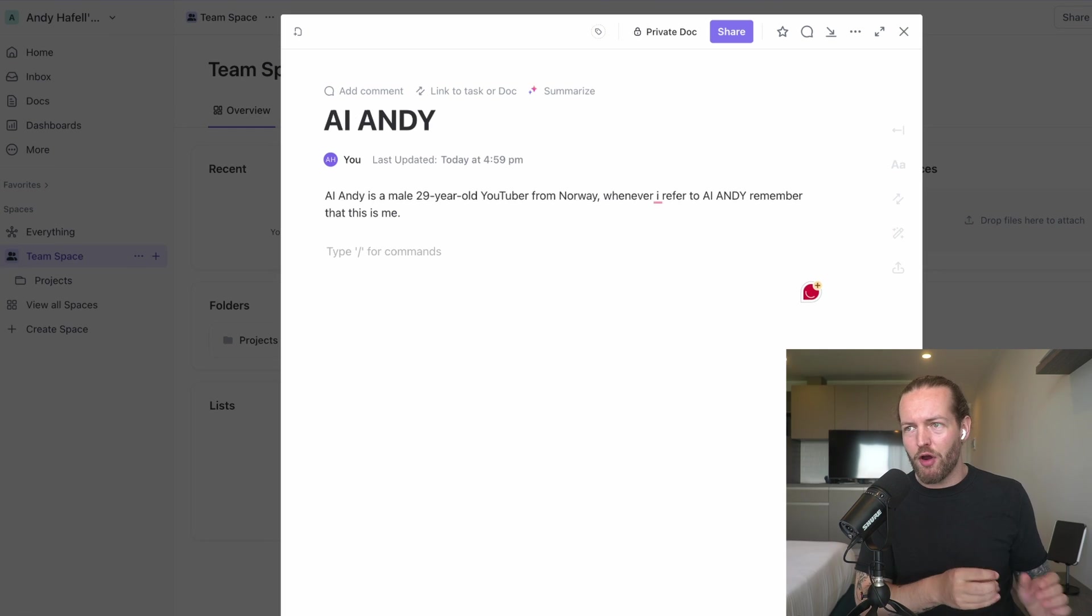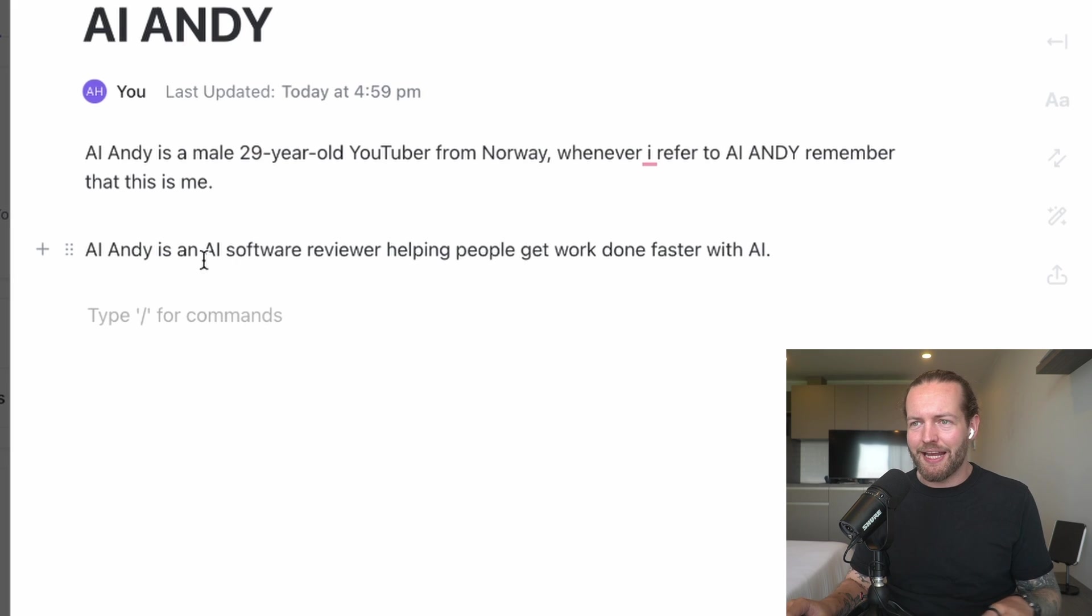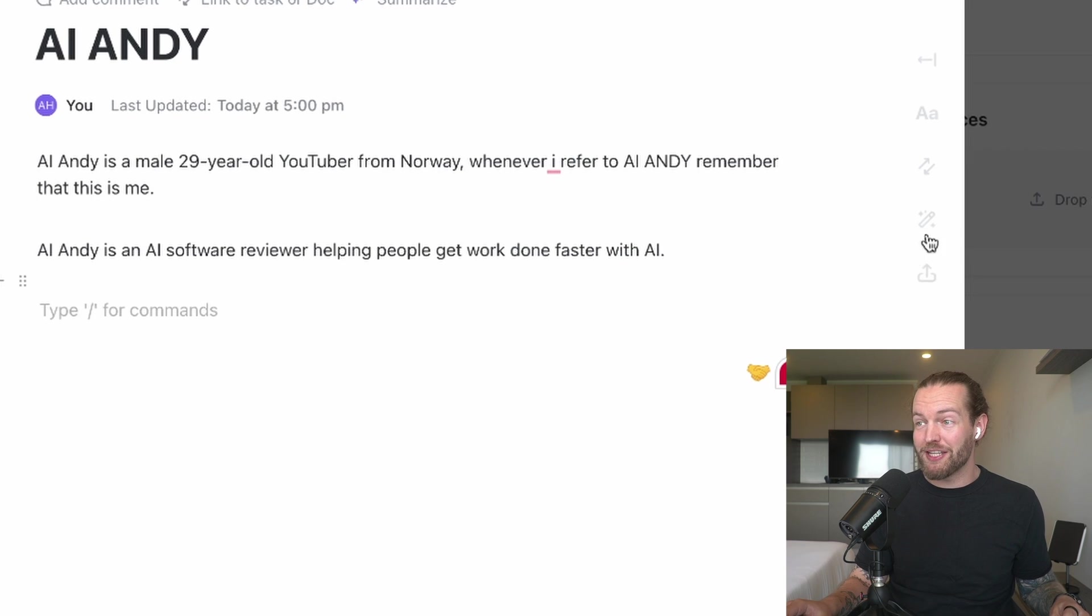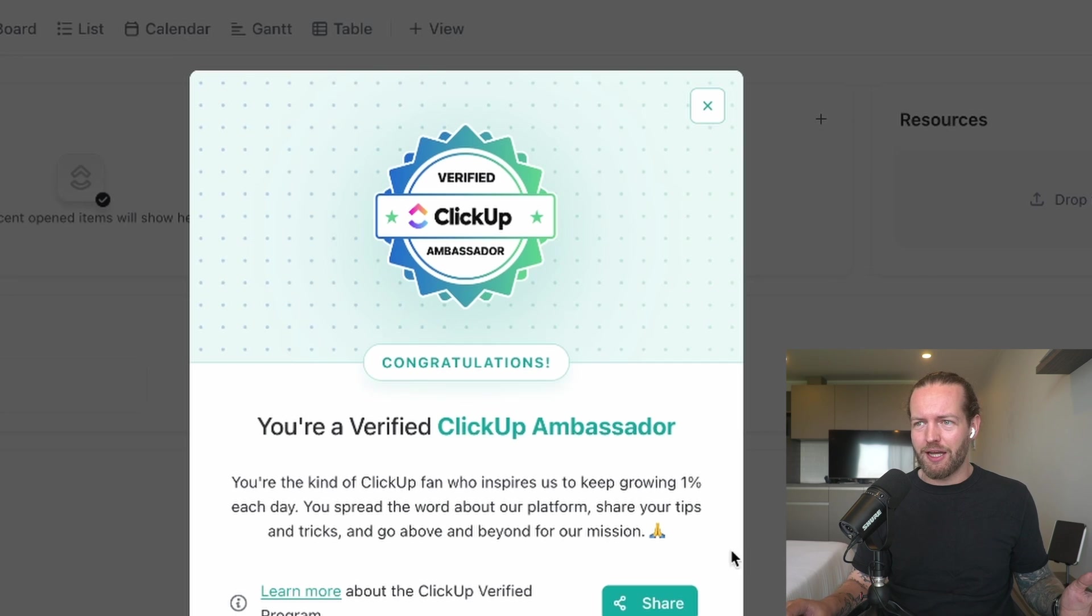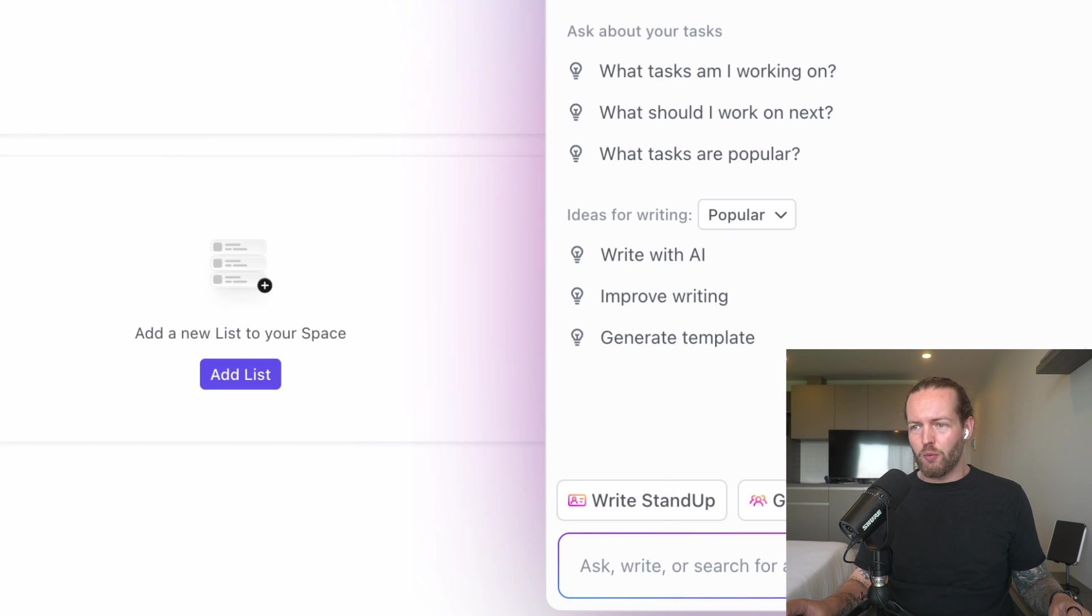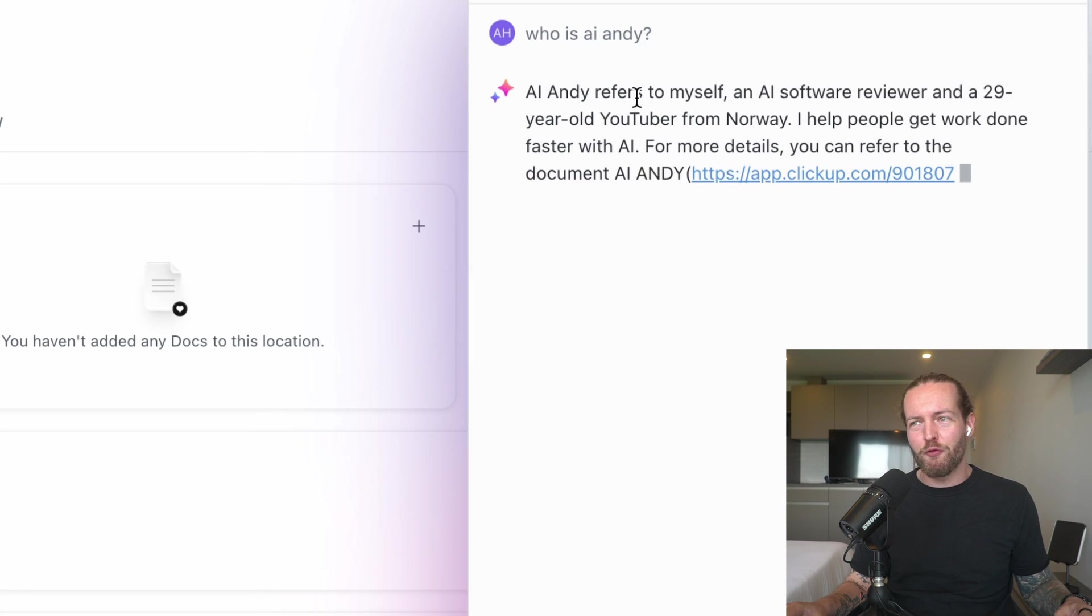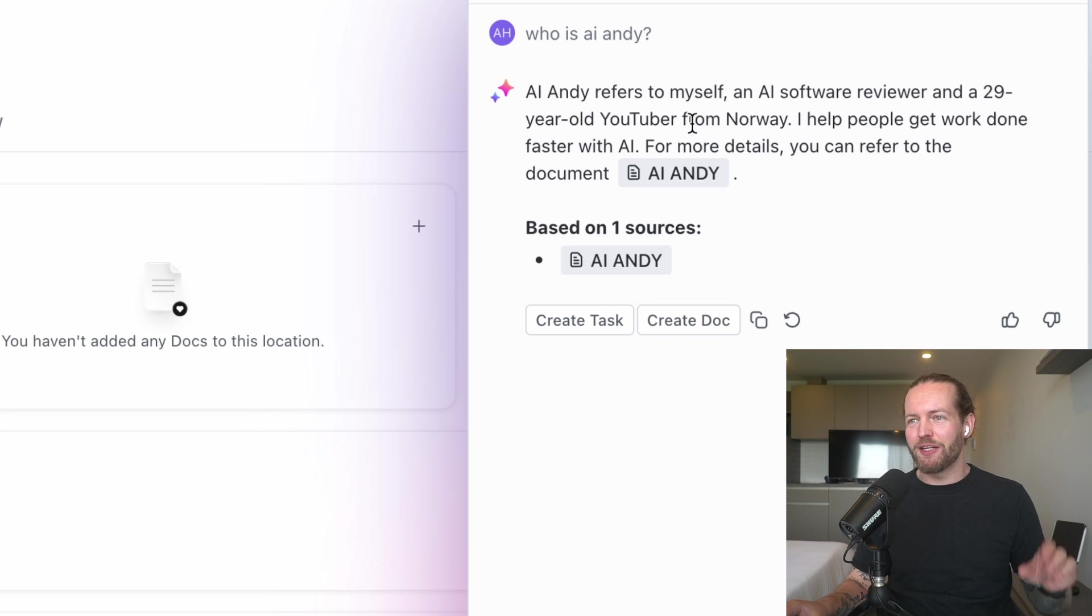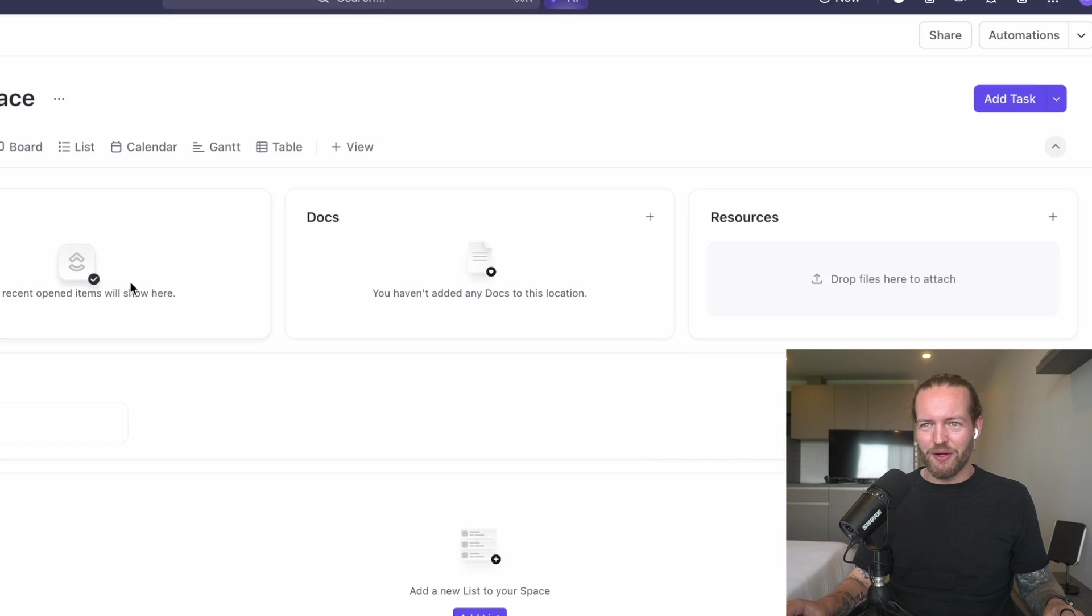I added that AI Andy is an AI software reviewer helping people get work done faster with AI. Let's actually check if it knows. I asked who is AI Andy. It refers to myself, an AI software reviewer, 29 year old YouTuber from Norway. Okay, nailed that.